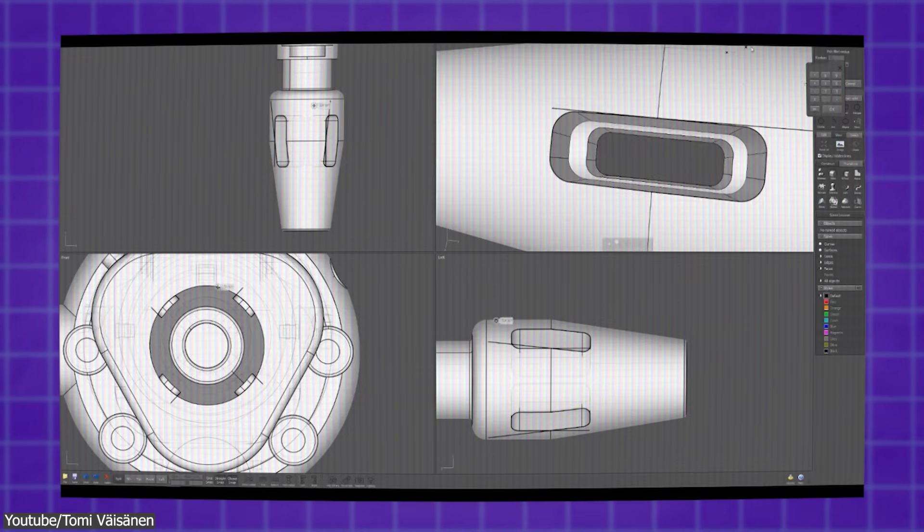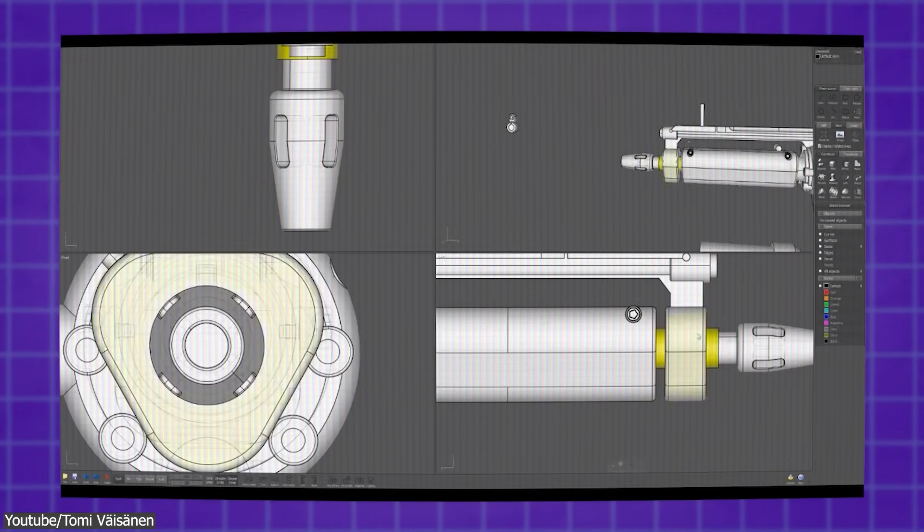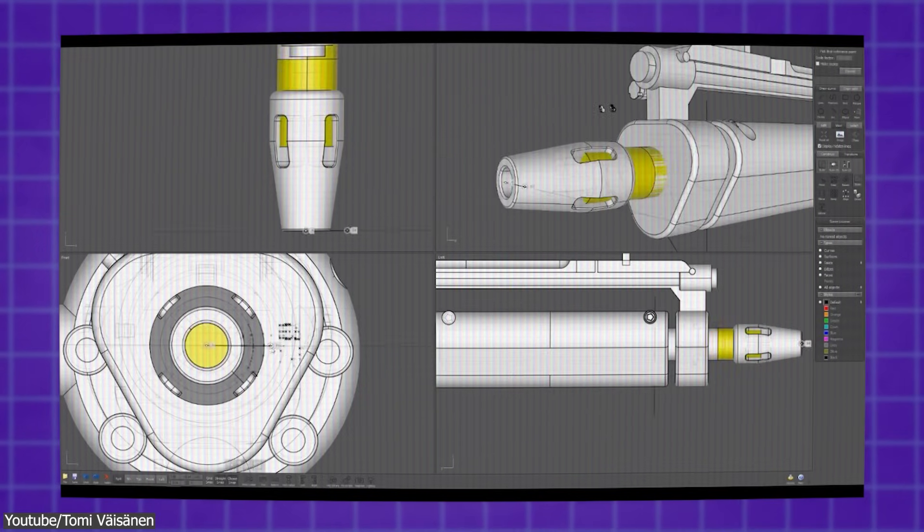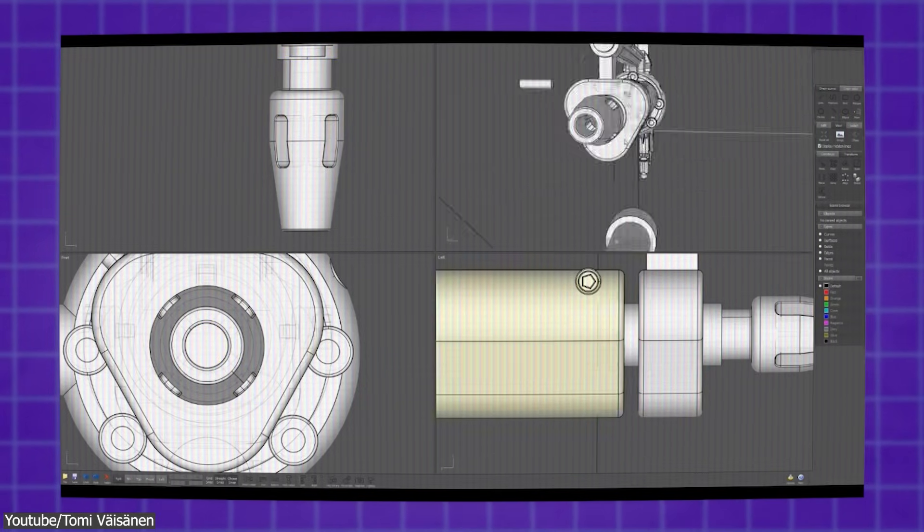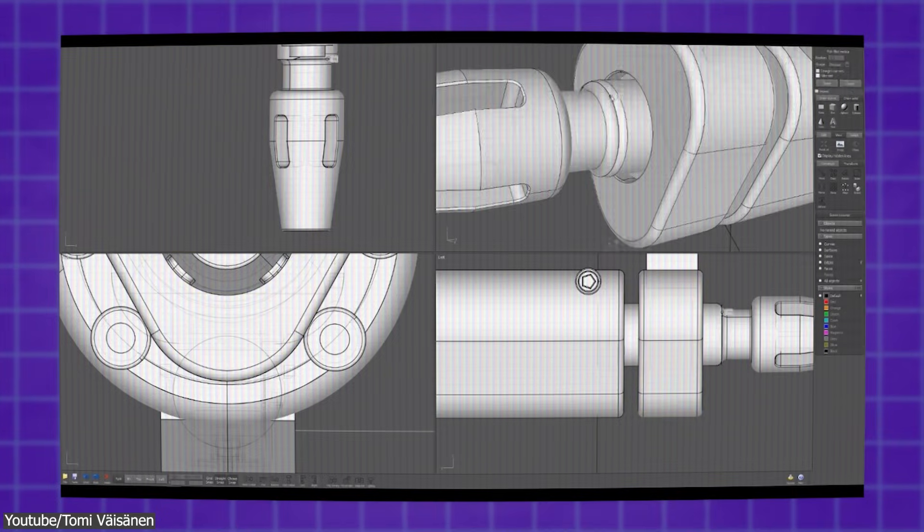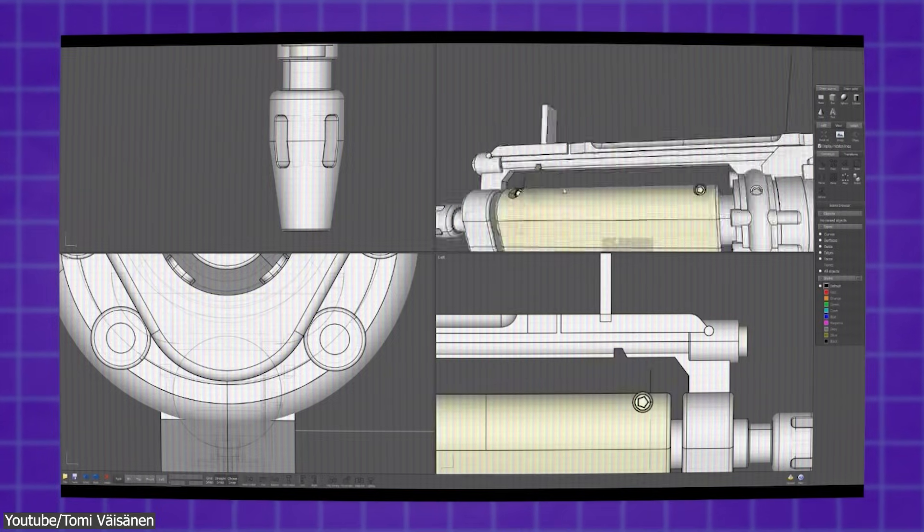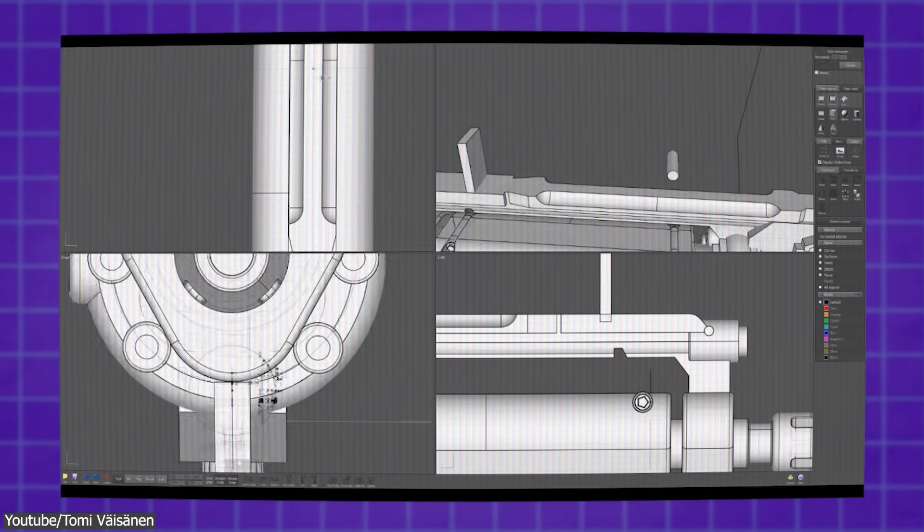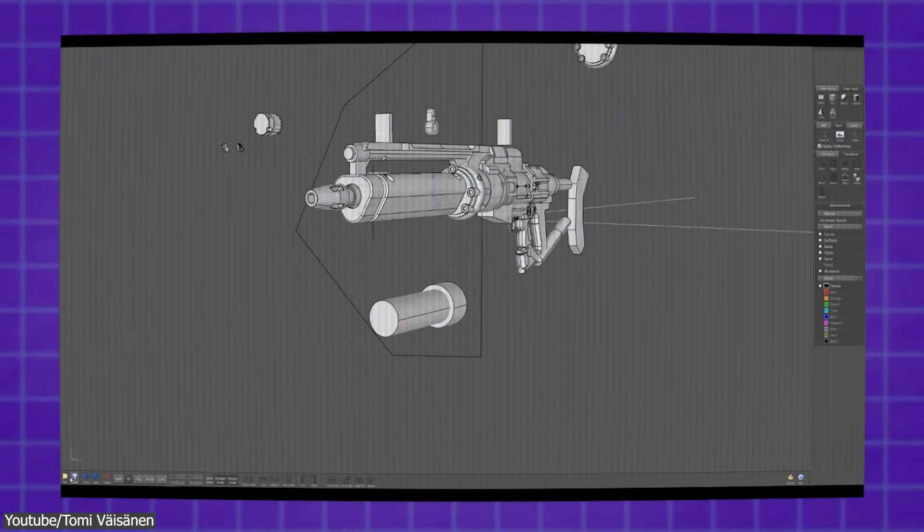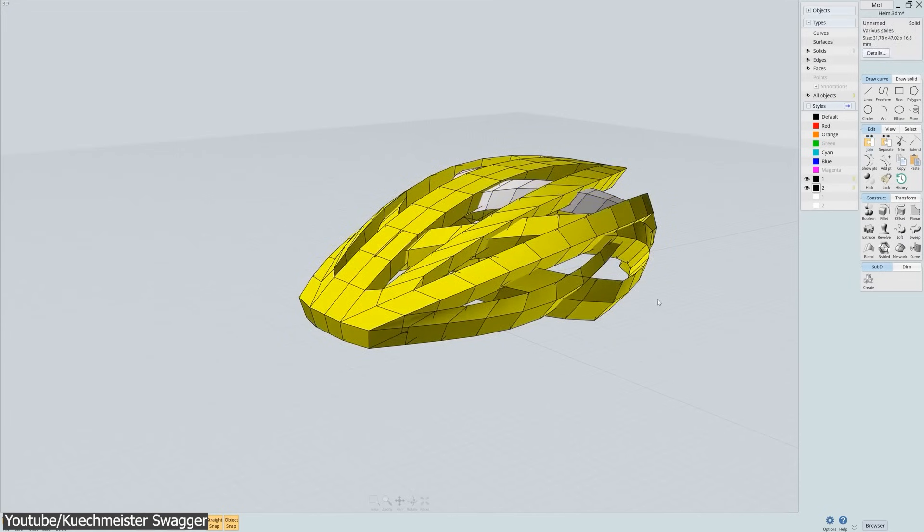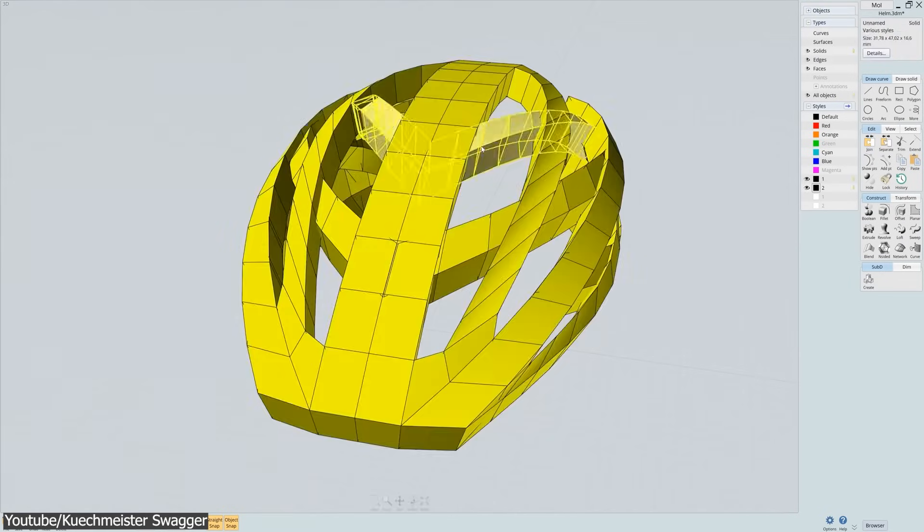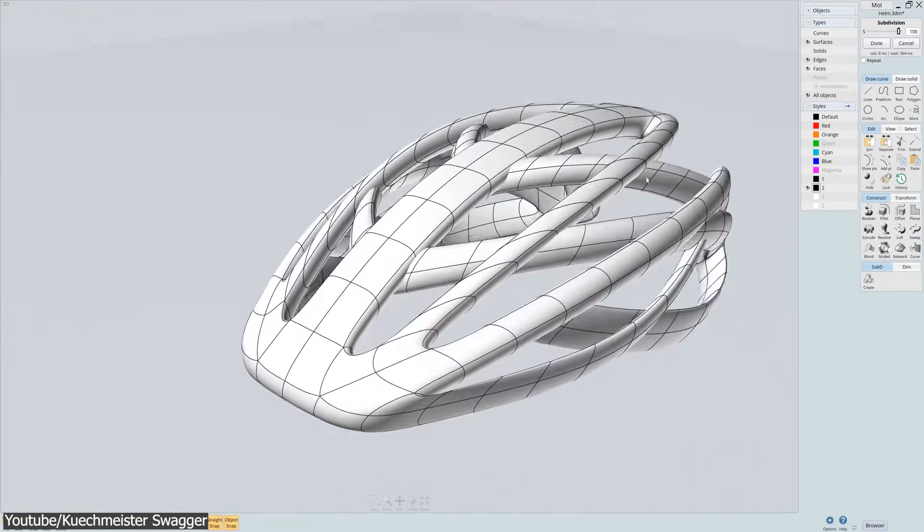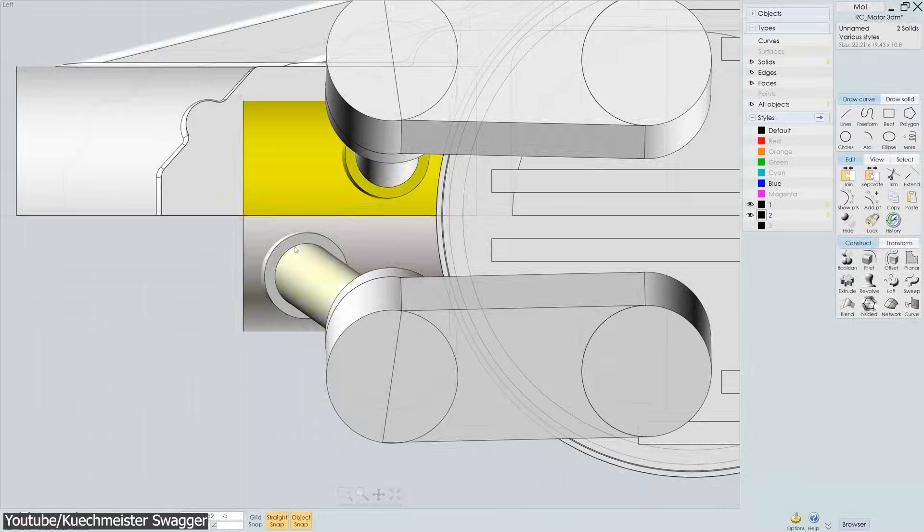By the way, what's also powerful about Moi 3D is how easy it is to modify and edit these designs with the freeform surface modeling workflow. For example, to create and manipulate organic and irregular shapes with ease.